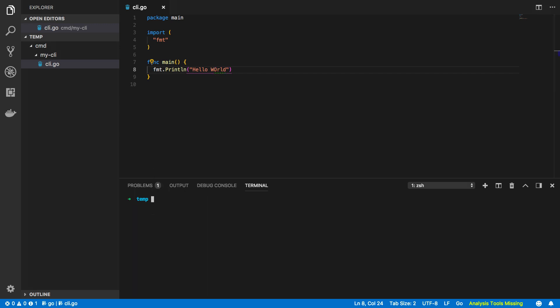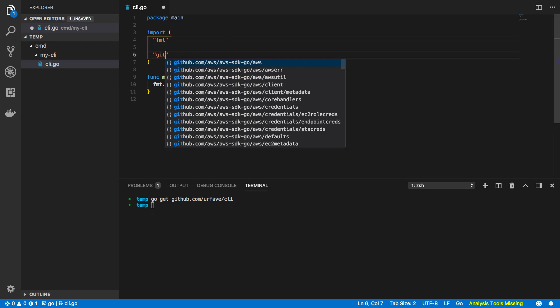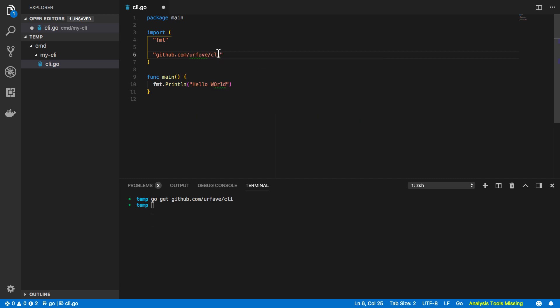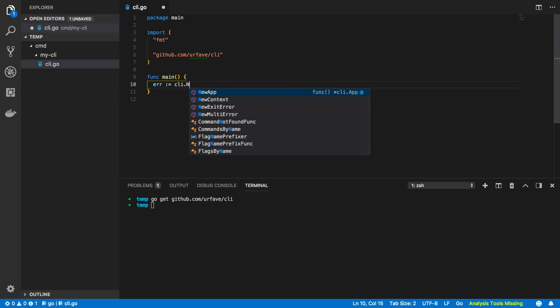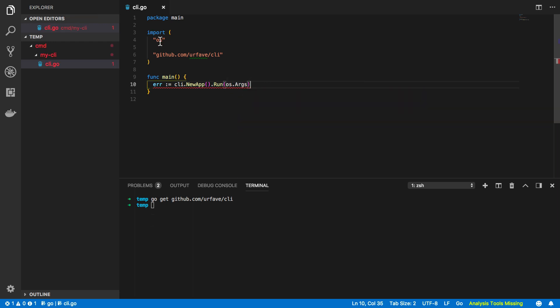Okay so as we're going to be using the urfav/cli package we'll need to download this package locally in order to use it. So in order to do that we need to use the following go get command: go get github.com/urfav/cli. Once we've got that we can then import it into our project: github.com/urfav/cli.